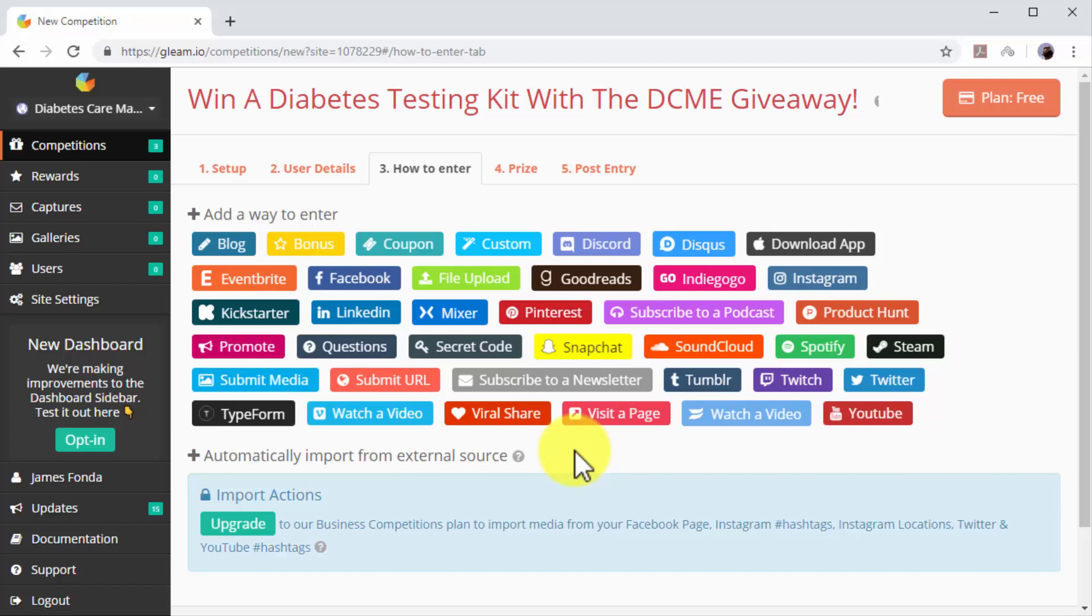In this example, we'll add website visit, YouTube visit, Facebook visit, Instagram visit, and Twitter follow as entries to our campaign. Let's start by adding the website visit entry first.